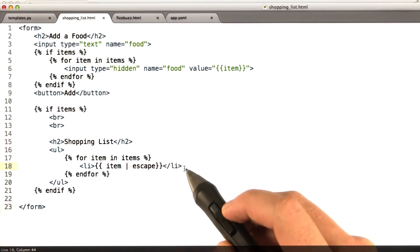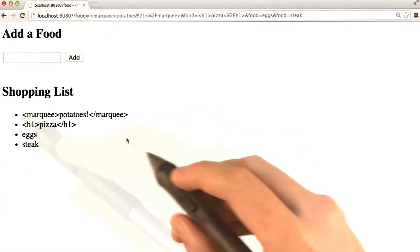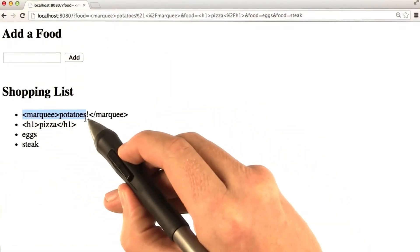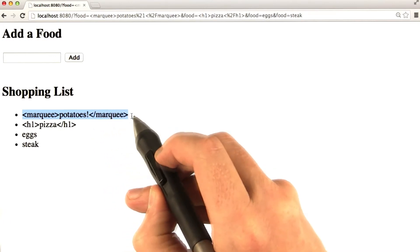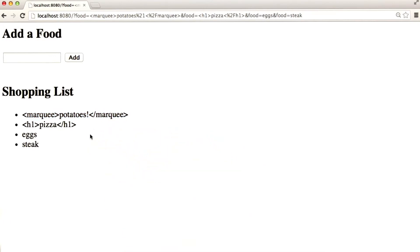Let's see what this looks like in our browser. Now when I reload this page, the junk is actually getting escaped.